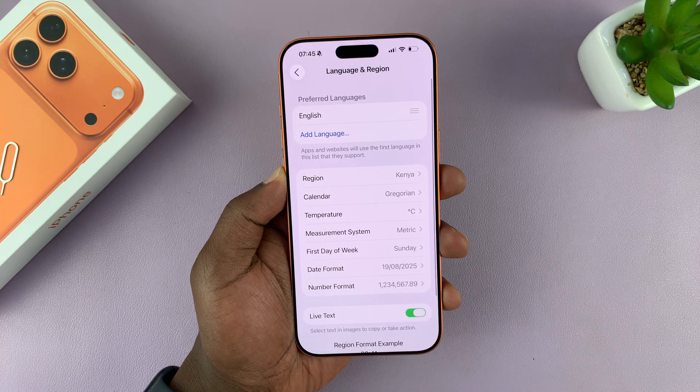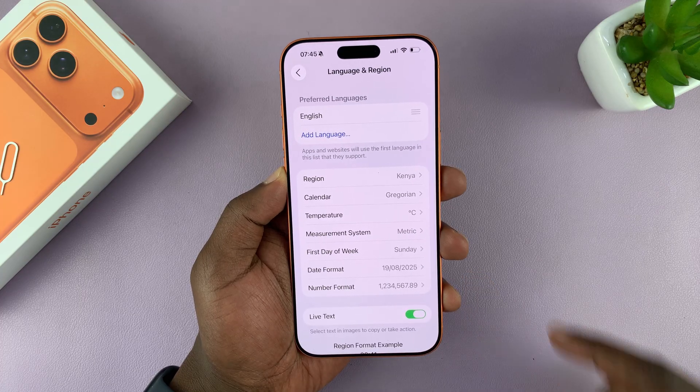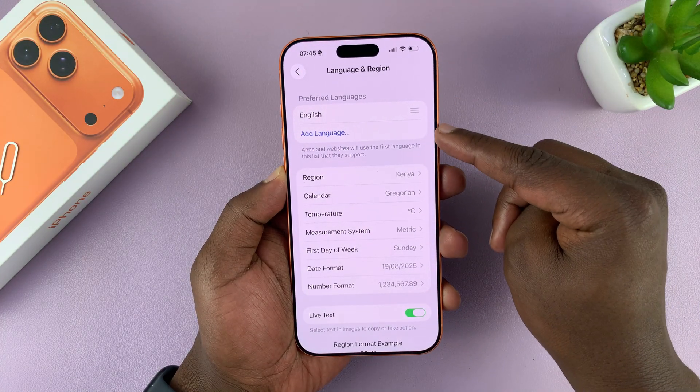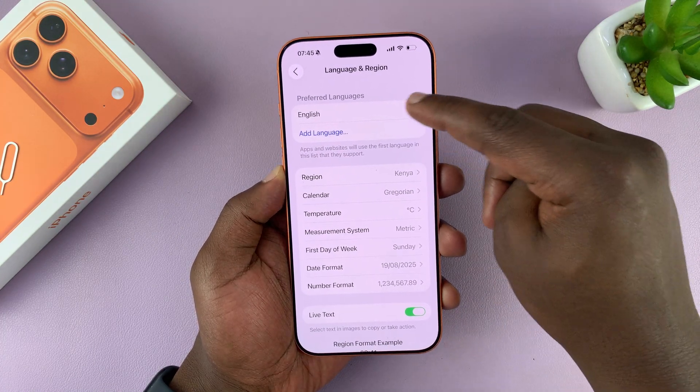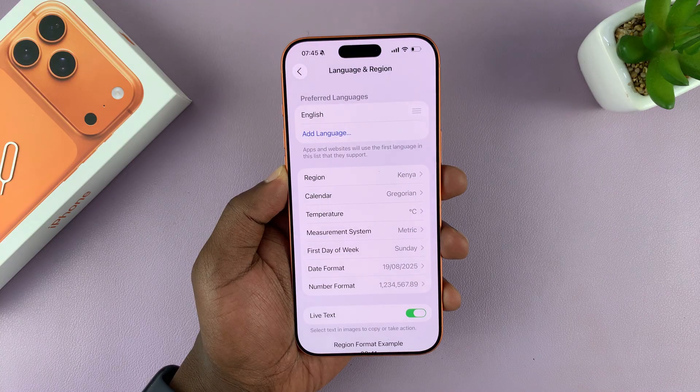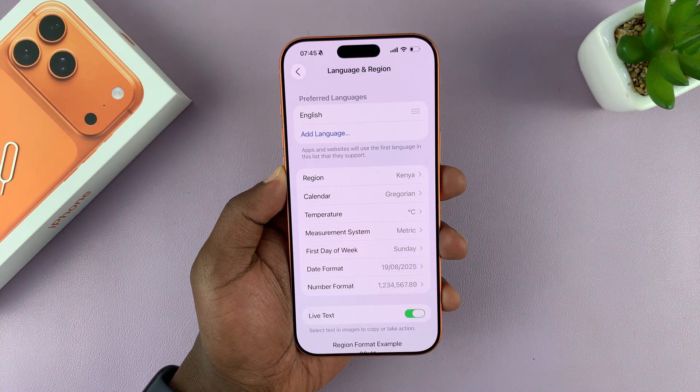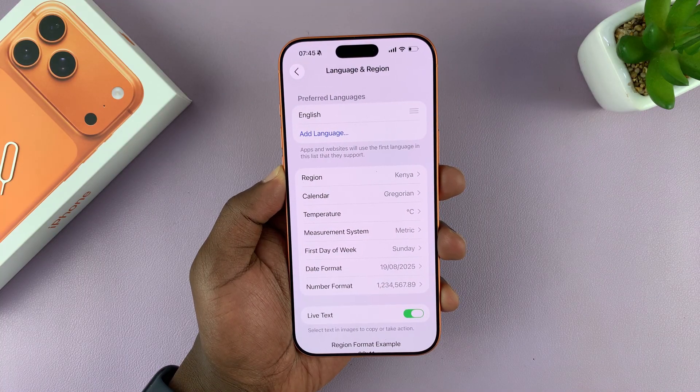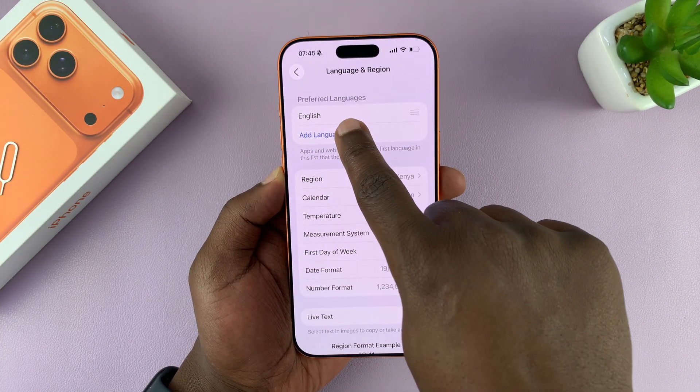Tapping on that, you can see your preferred languages list, and I have English at the top of my list. So to change to a different language, you first of all have to add it.